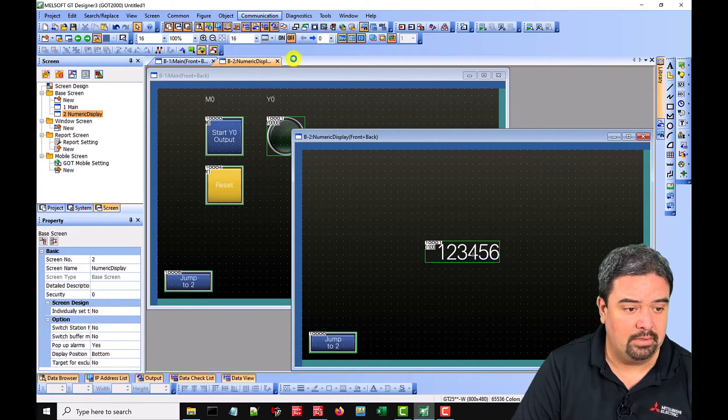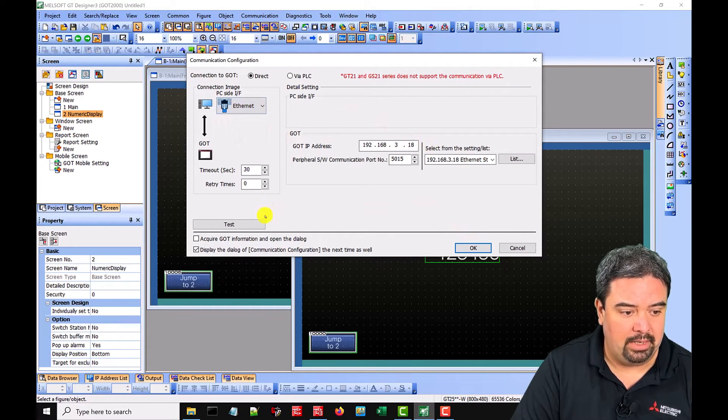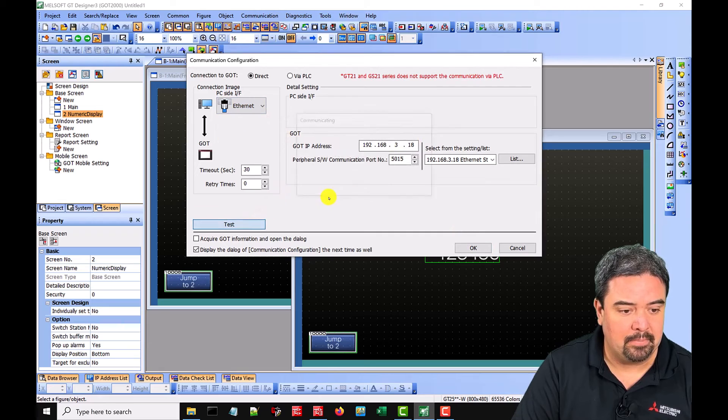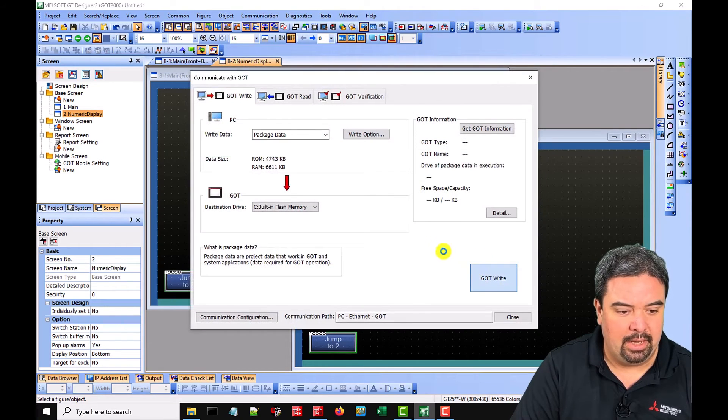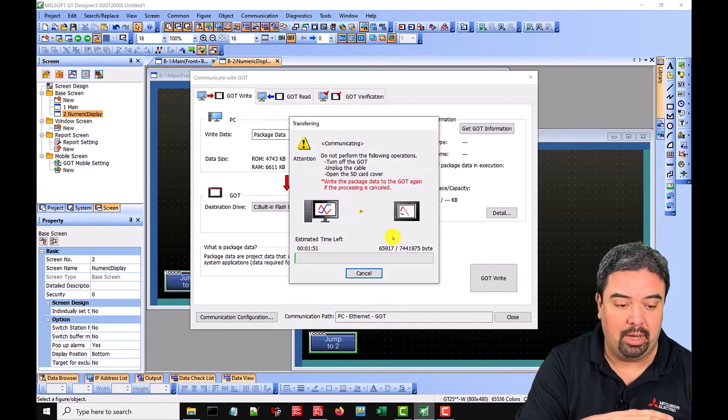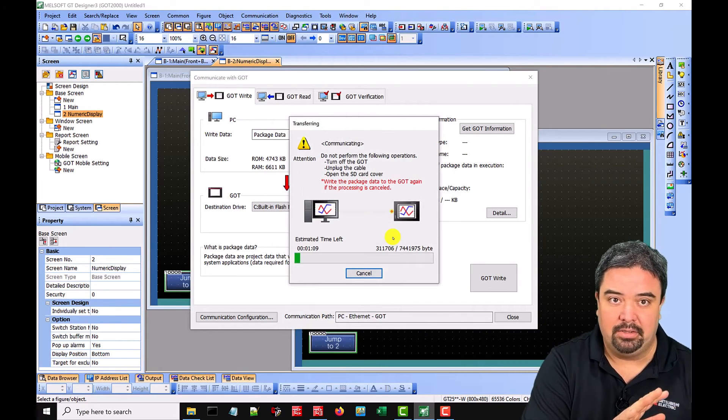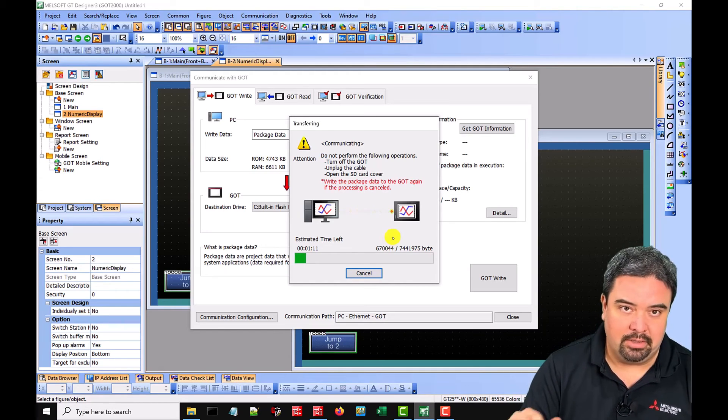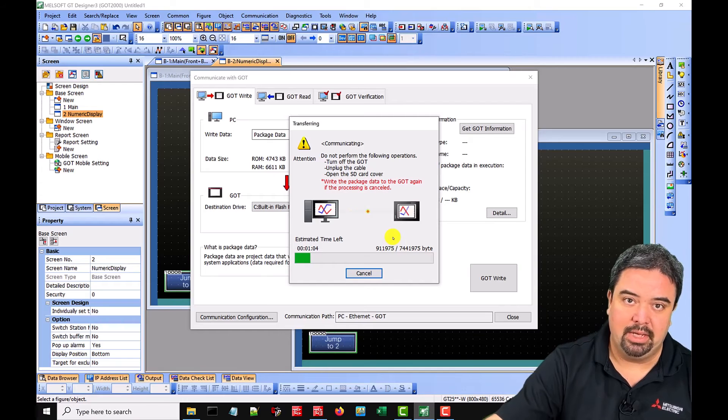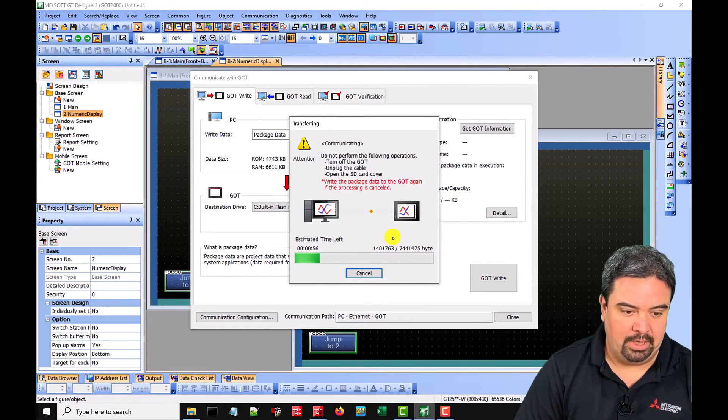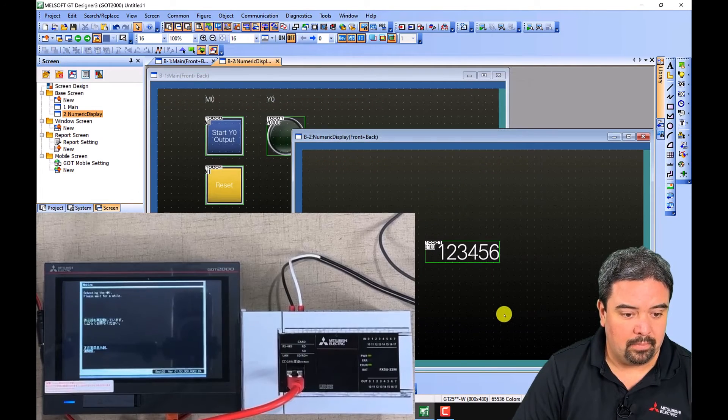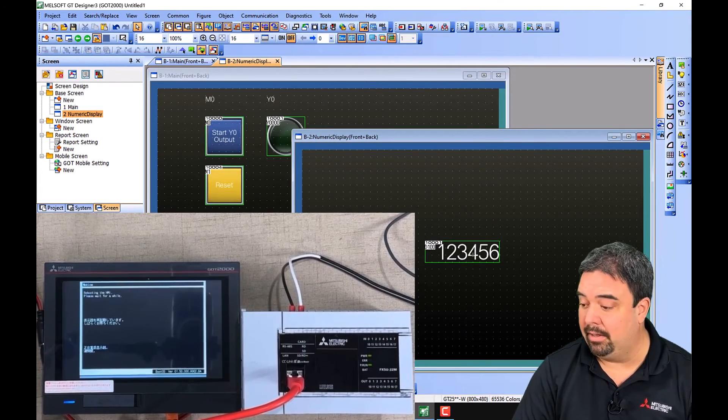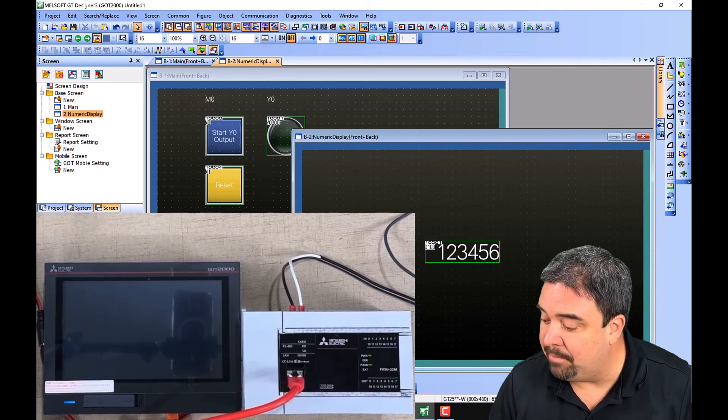So communication write to GOT. We'll change this to ethernet 3.18, we can do a test. We have successful connection and click okay and write. So what's really nice about the software, we don't have to do an offline compile and write. We can just make changes and immediately write. Now this first time around it's going to take a little while because what it's doing is updating the OS and it's writing the driver, the ethernet driver, and everything else we need. And just like that everything has been written and the GOT will reset.